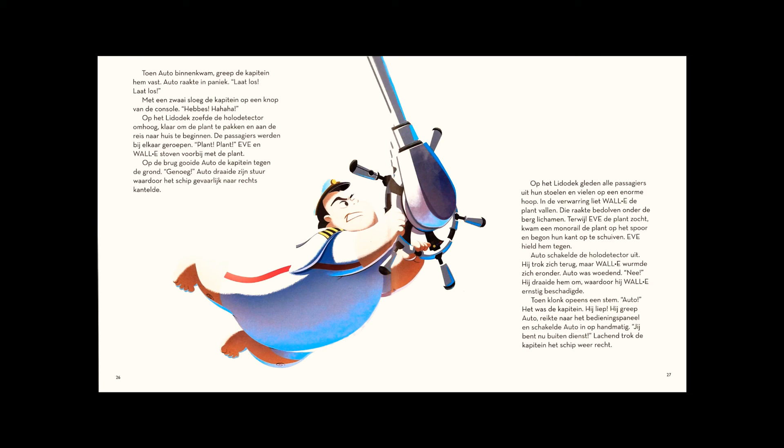Grabbing Otto, he reached for the control panel and switched the auto button to manual. You are relieved of duty. Smiling, the captain righted the ship.